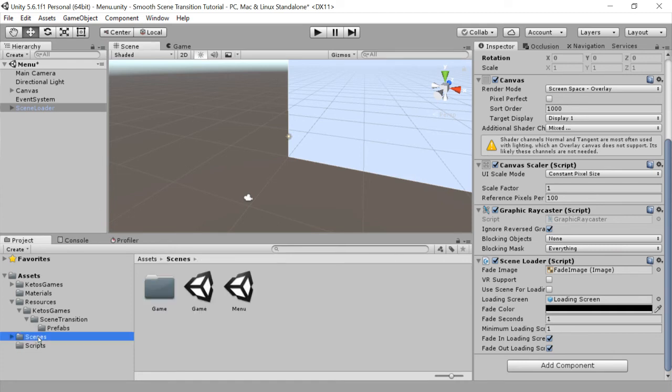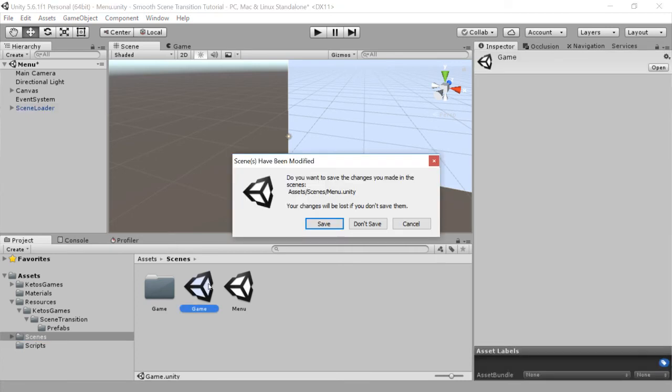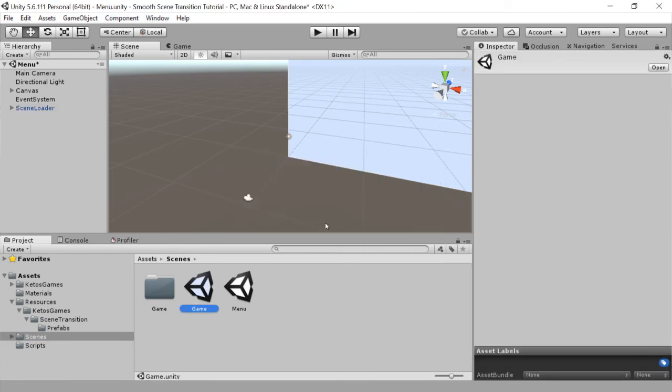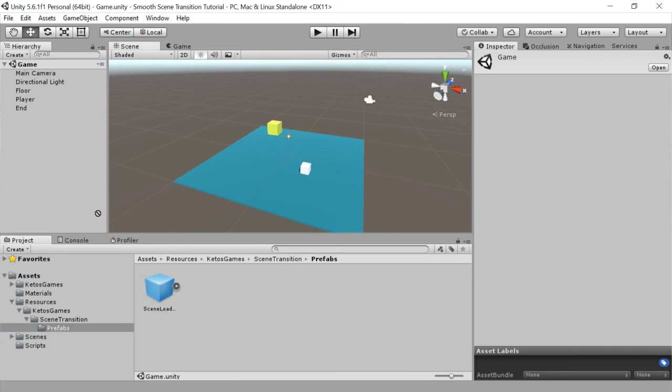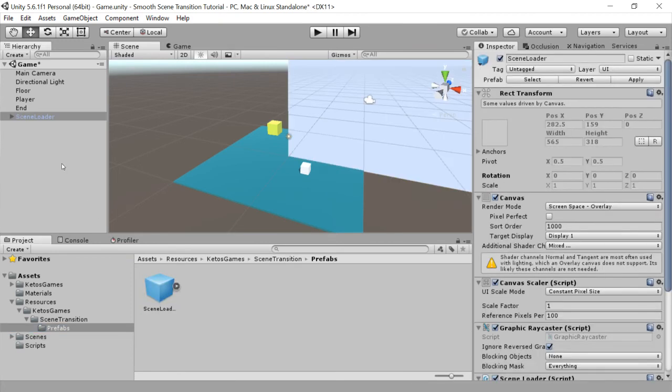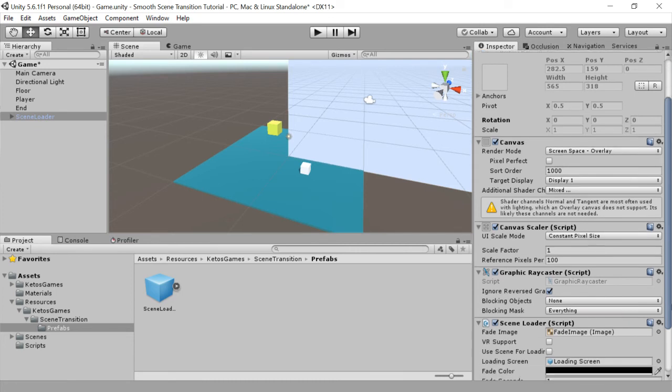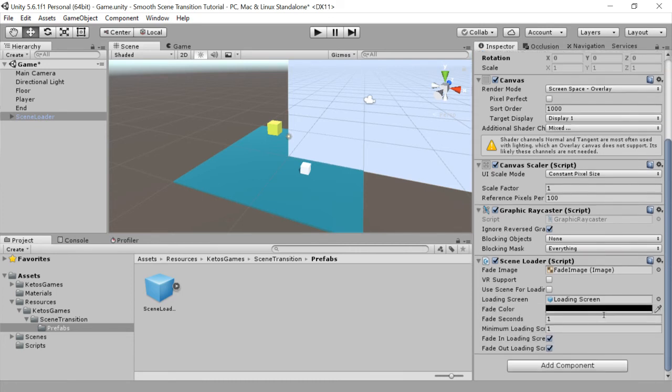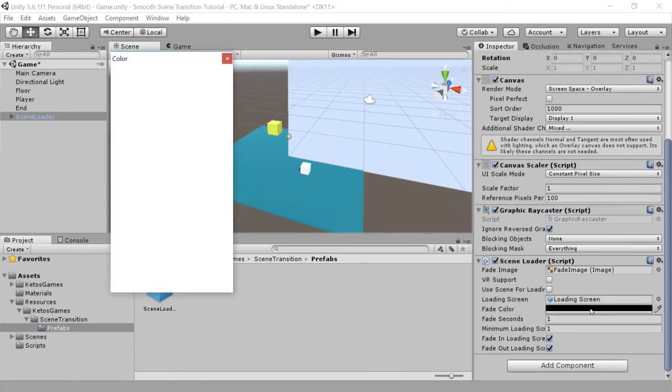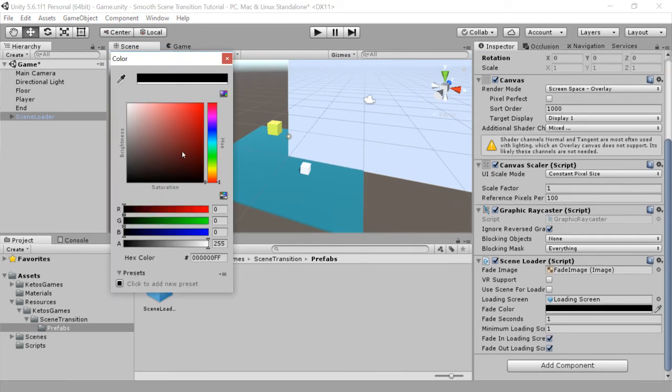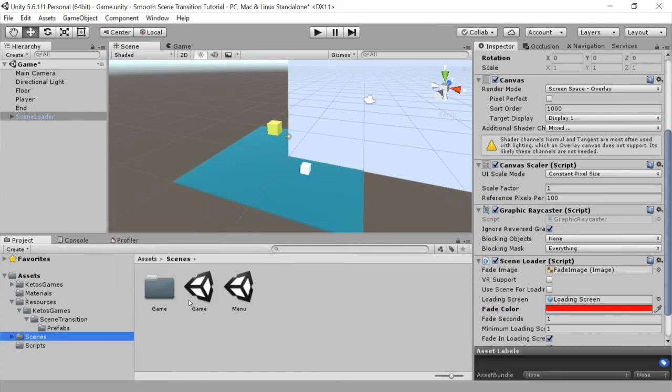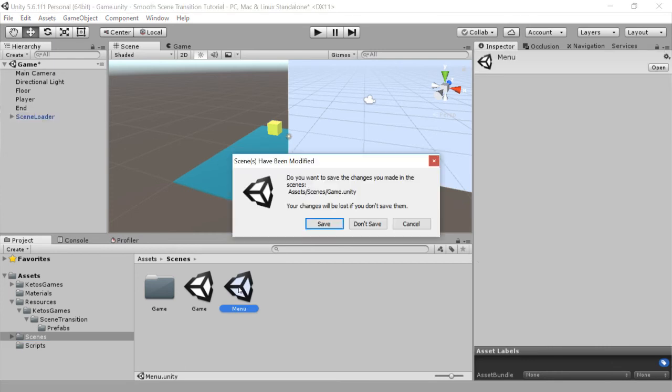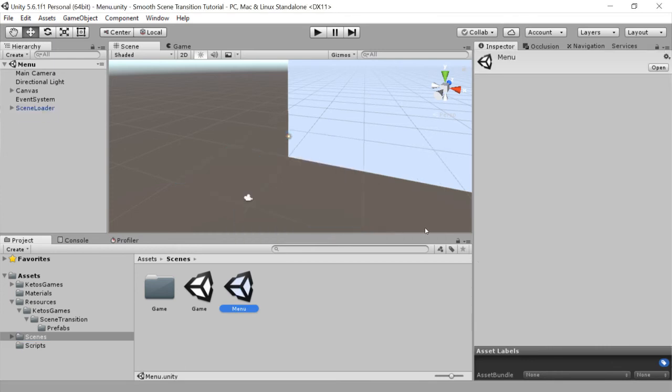To further customize, you could actually add the scene loader to each scene and change the properties per scene. So here I'm changing it to red, and we'll see how that looks.